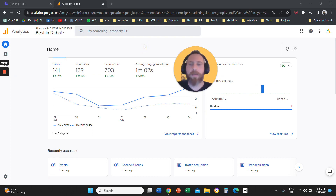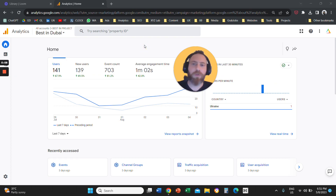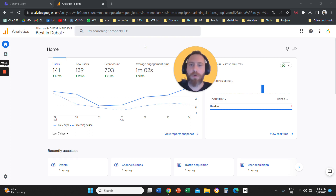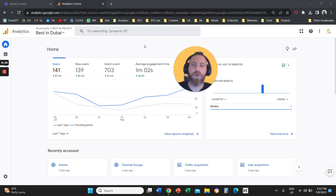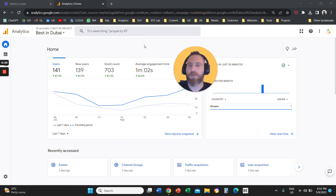Hello, everyone, and welcome to another Google Analytics 4 video tutorial. Today, we are going to run through a tour of all the Google Analytics 4 interface features you need to know. In other words, we are going to tour Google Analytics 4, and I'm going to tell you where to go to find exactly what you want, and what features are available.